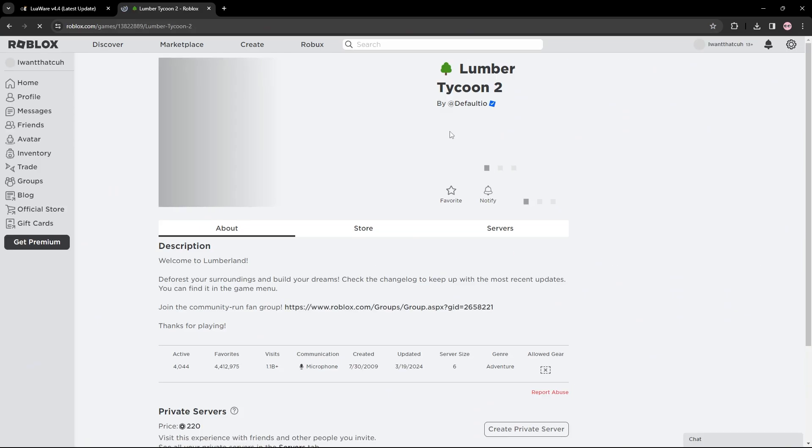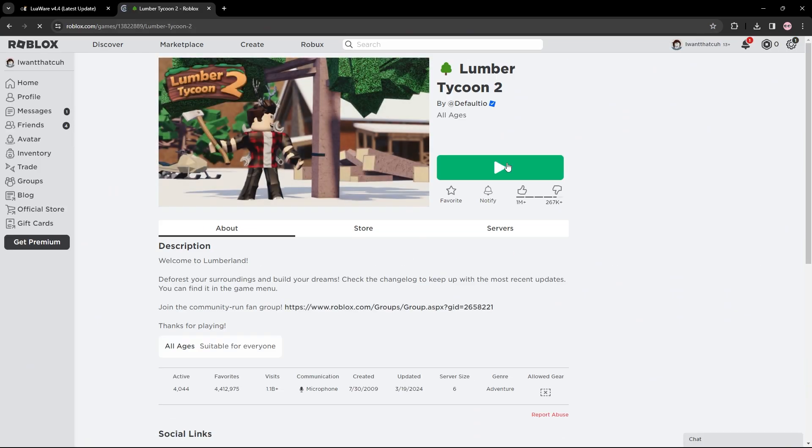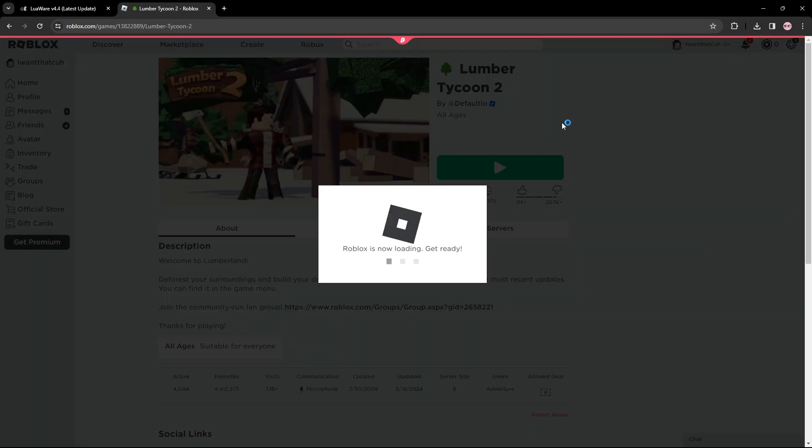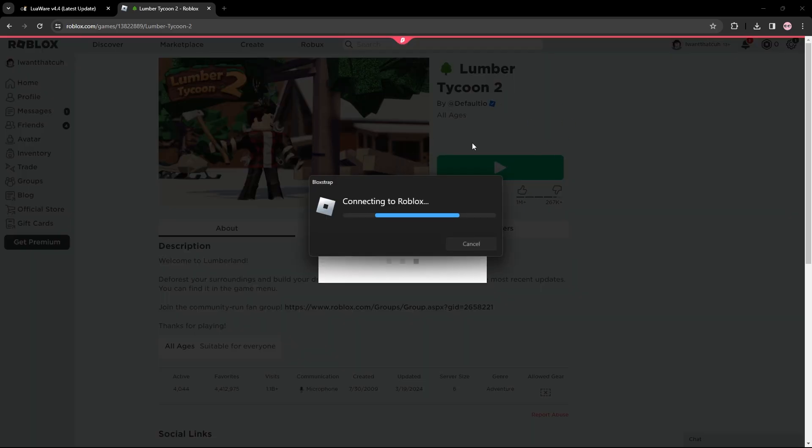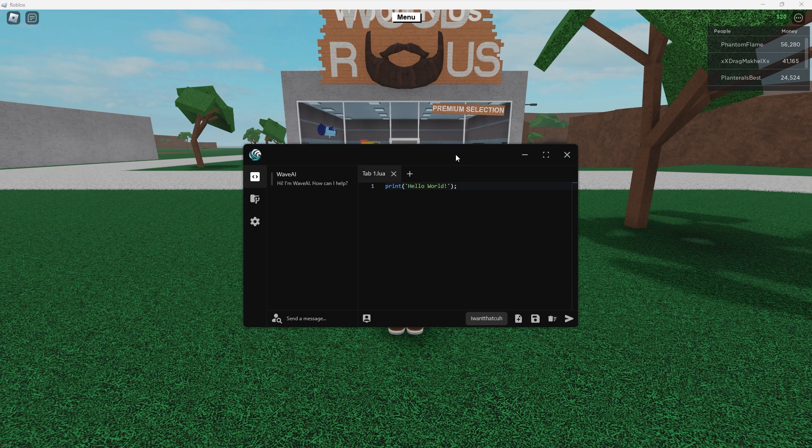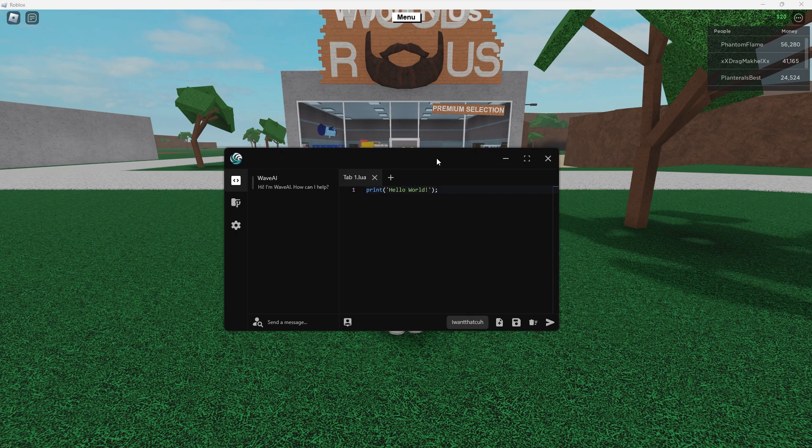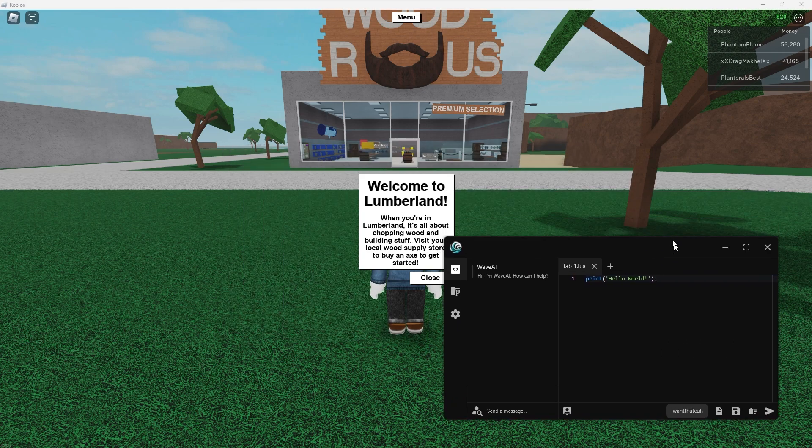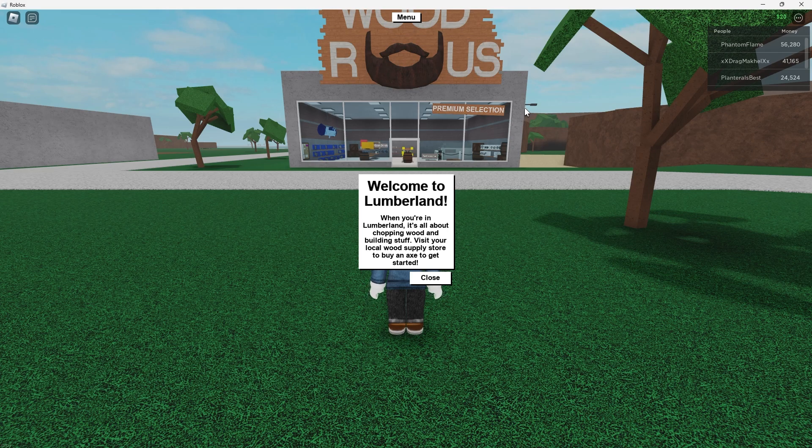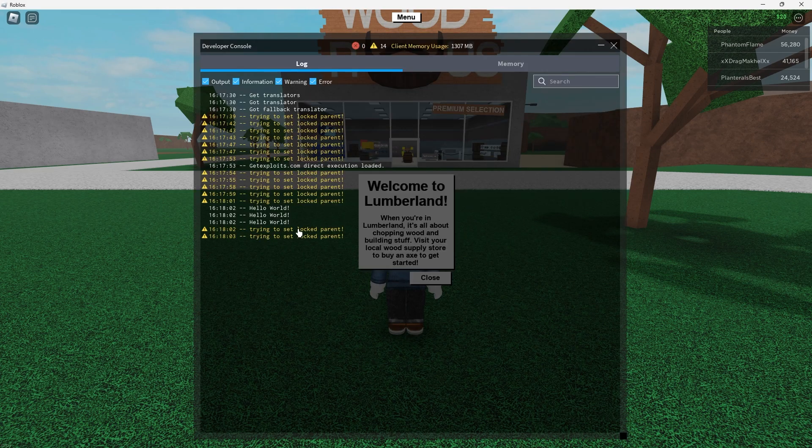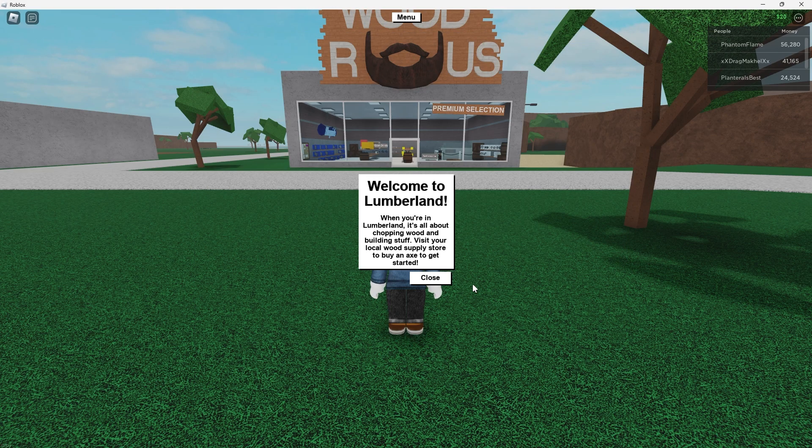We're going to showcase this auto-execute feature. I'm just going to load into a game right now and let's open up our Wave executor. The executor is opened and we can check out the print world stuff to see if it is actually executing, and it is as you guys can see, very cool.